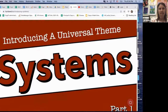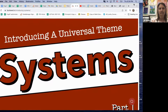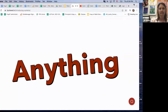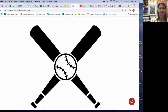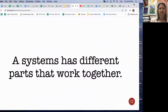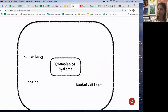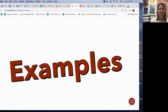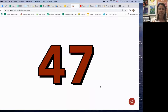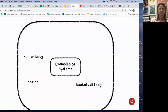In the Ian Bird video, he explains: 'Let's introduce the universal theme of systems — we call this a universal theme because it can apply to anything. A system is something that has different parts that work together. Think of the human body, a basketball team, or an engine — each of these are systems. Your first task is to brainstorm as many examples of systems as you can. This works best when you do it with a whole bunch of people so you can hear ideas you might not have thought of.'